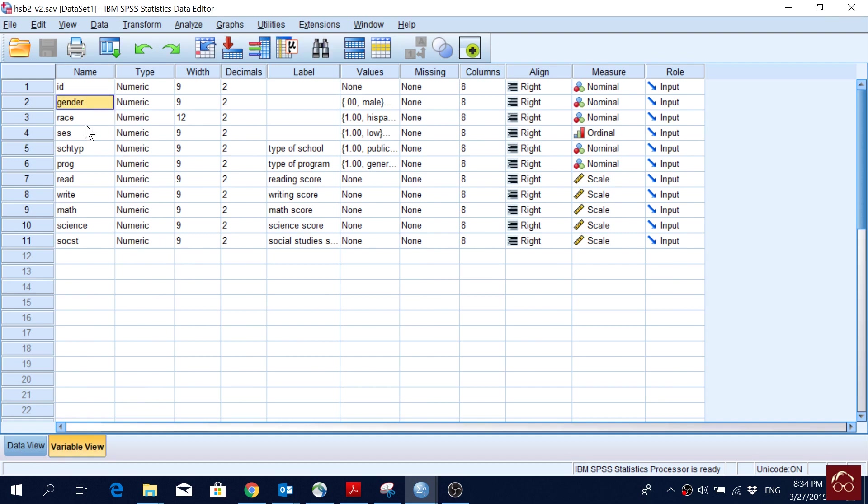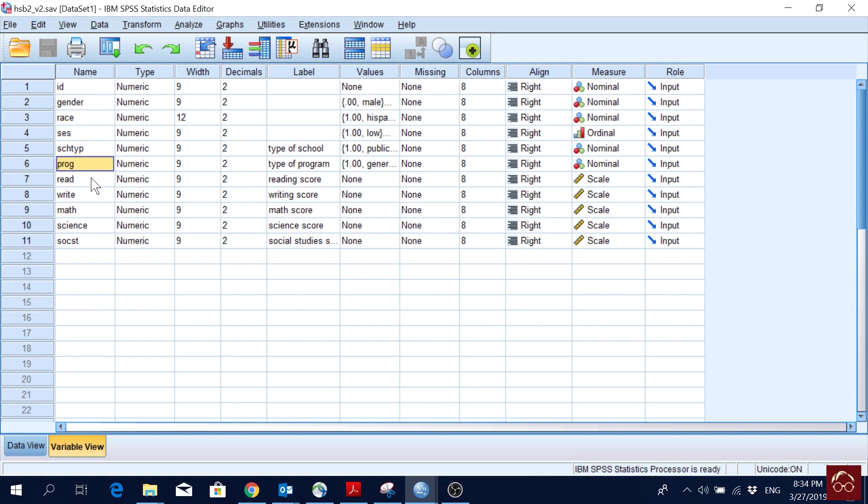First we have data of 200 students on their gender, race, SES, school type, program type, and then we have their reading score, writing score, math score, science score, and social science score.